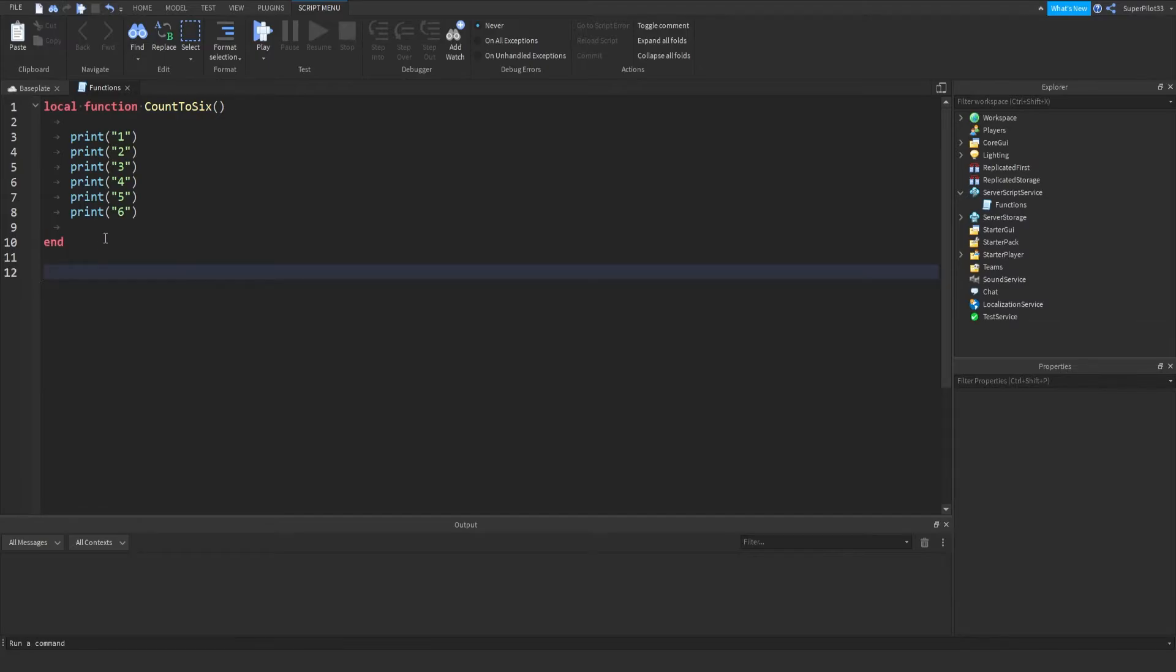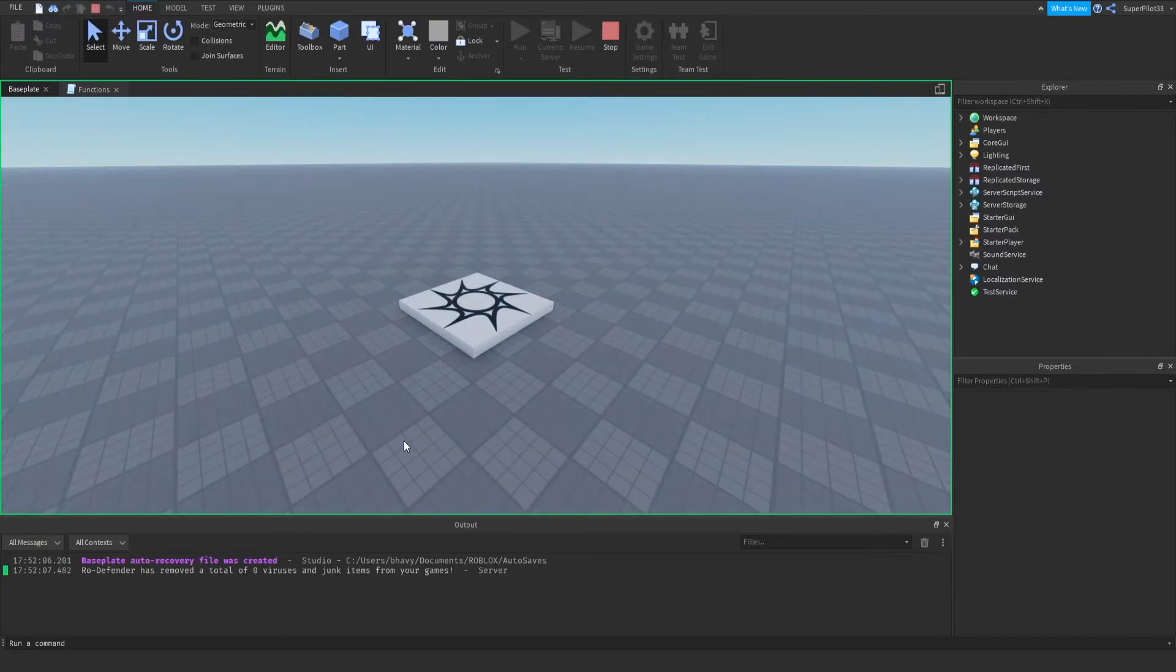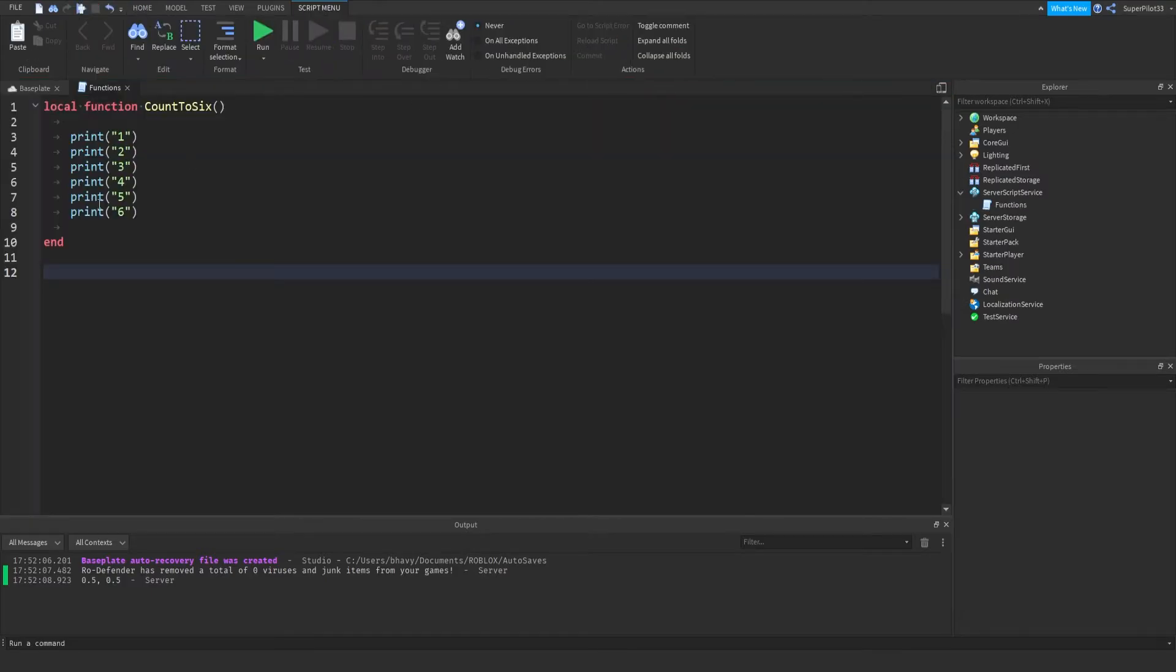So outside the function, nothing will happen. If I were to just quickly run the game - running just runs all the scripts without me actually spawning in. As you can see, nothing happened, it didn't print anything, even though the code is there.